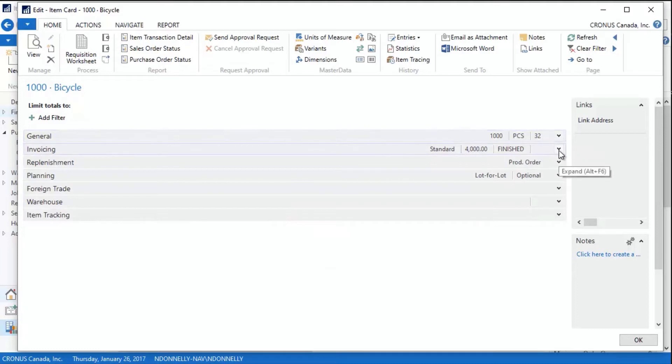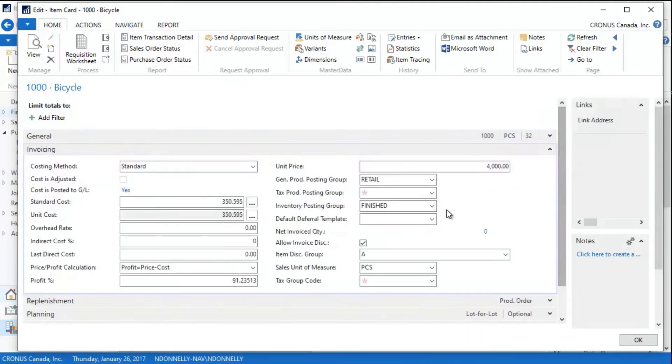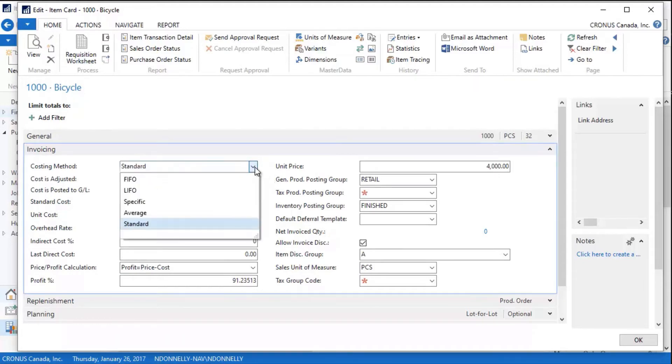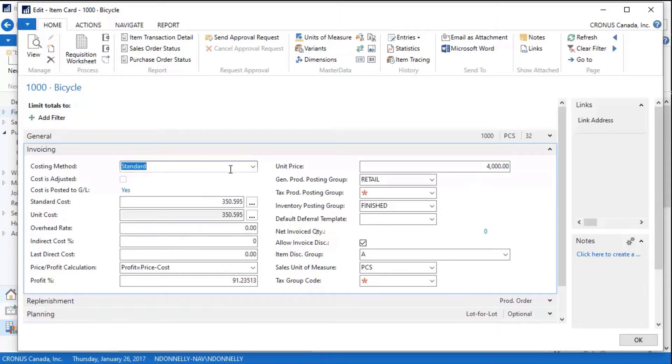If I close this window up and I open up the next one, I can see the invoicing tab here. This basically lets me decide what my costing method is going to be. Dynamics NAV allows you to use FIFO, LIFO, special average, or standard costing—the standards that are used throughout the industry.